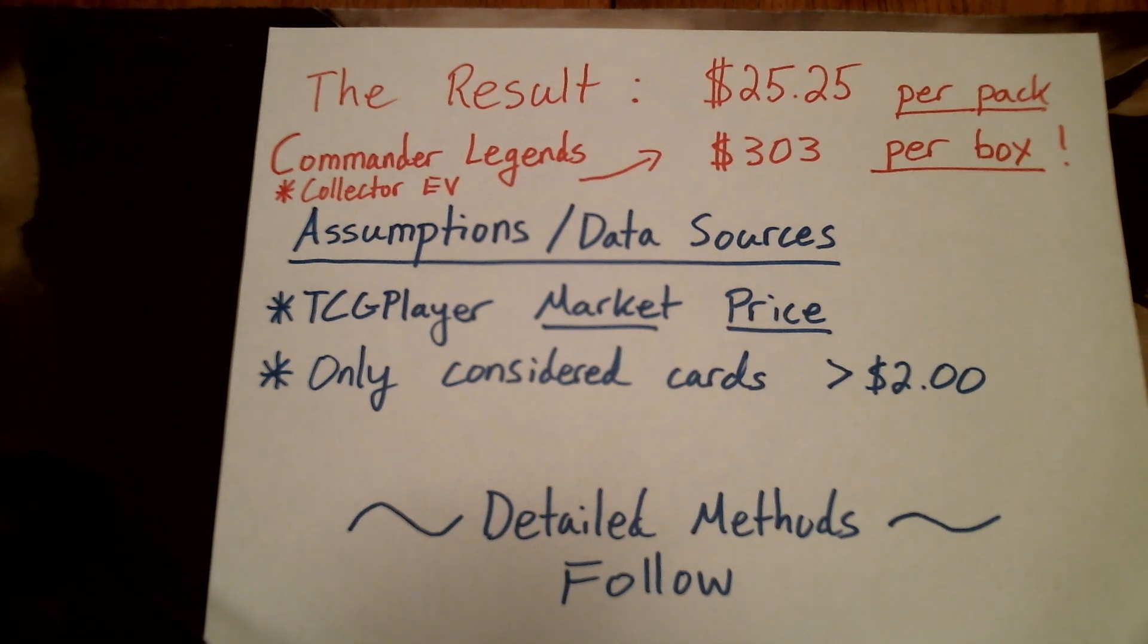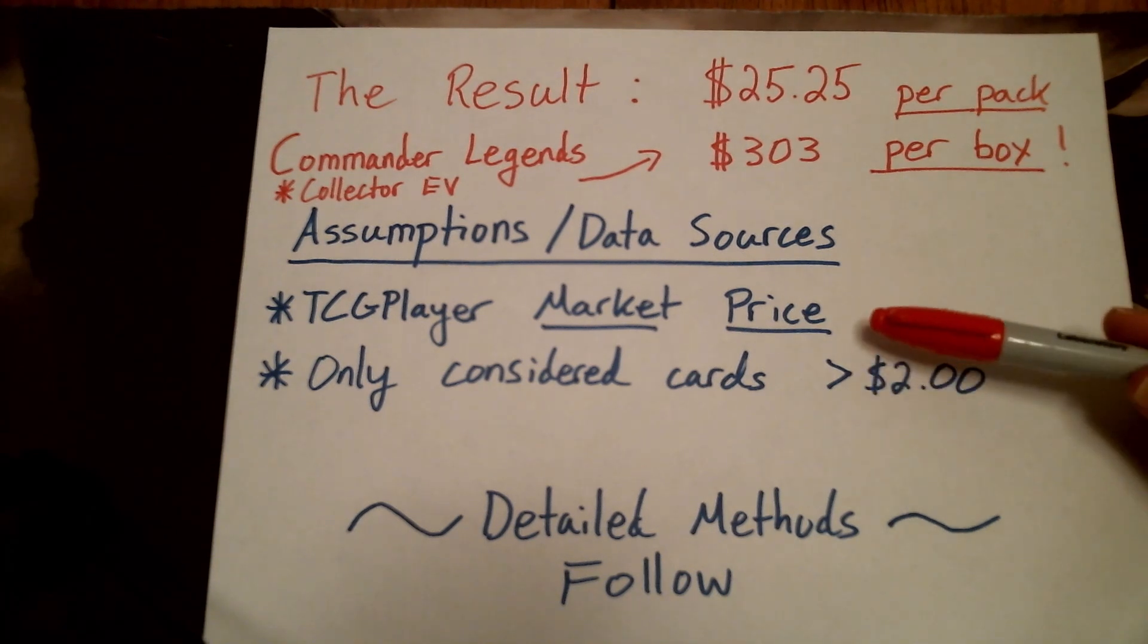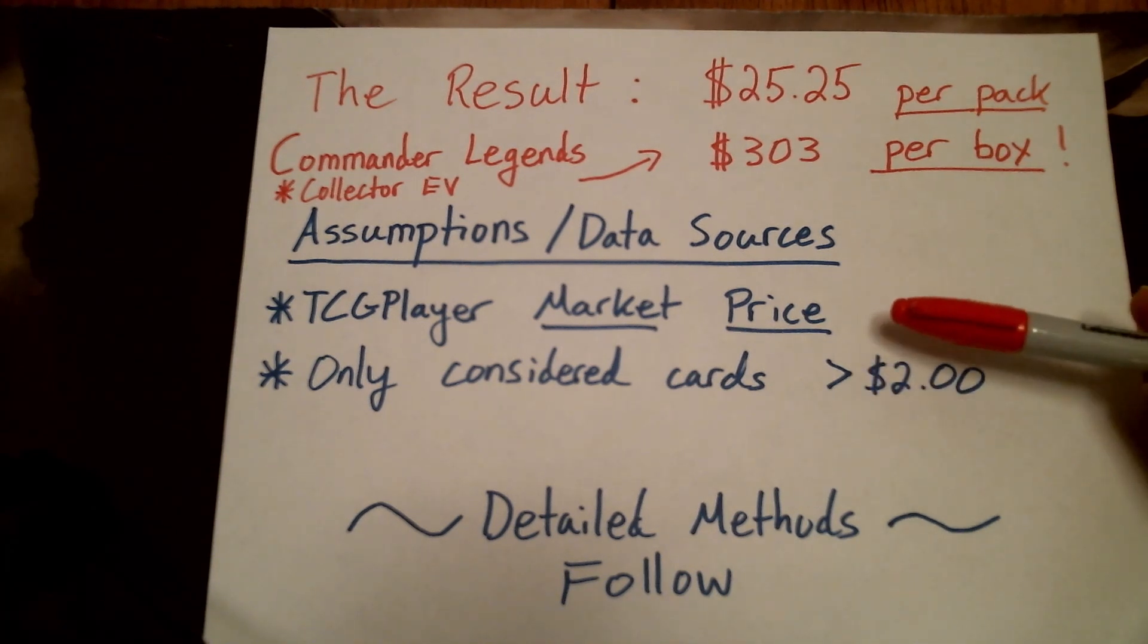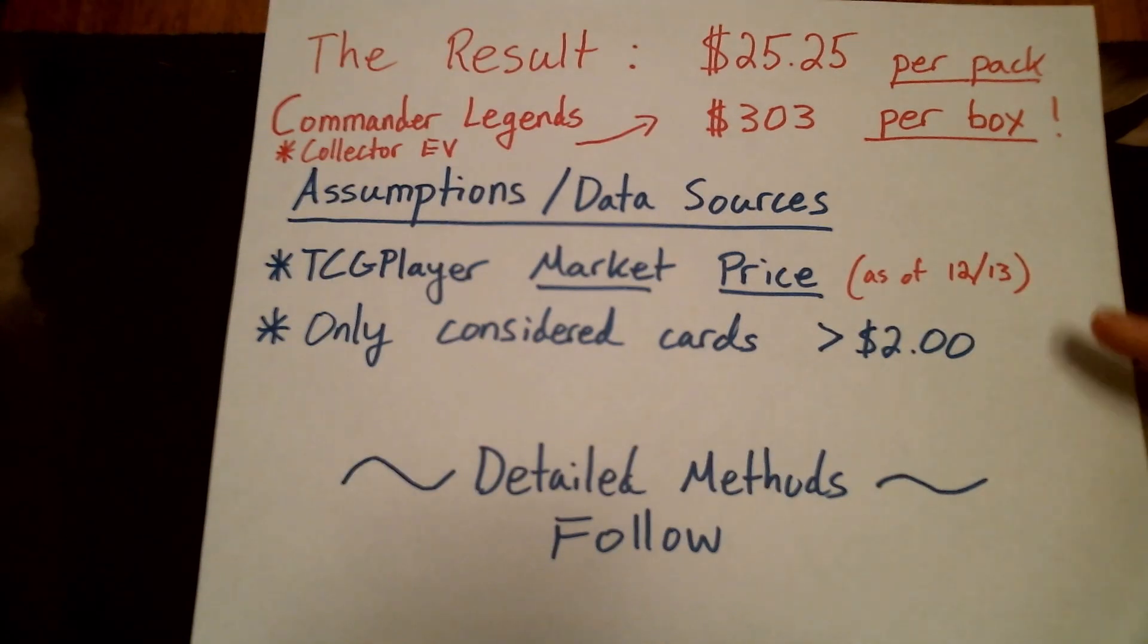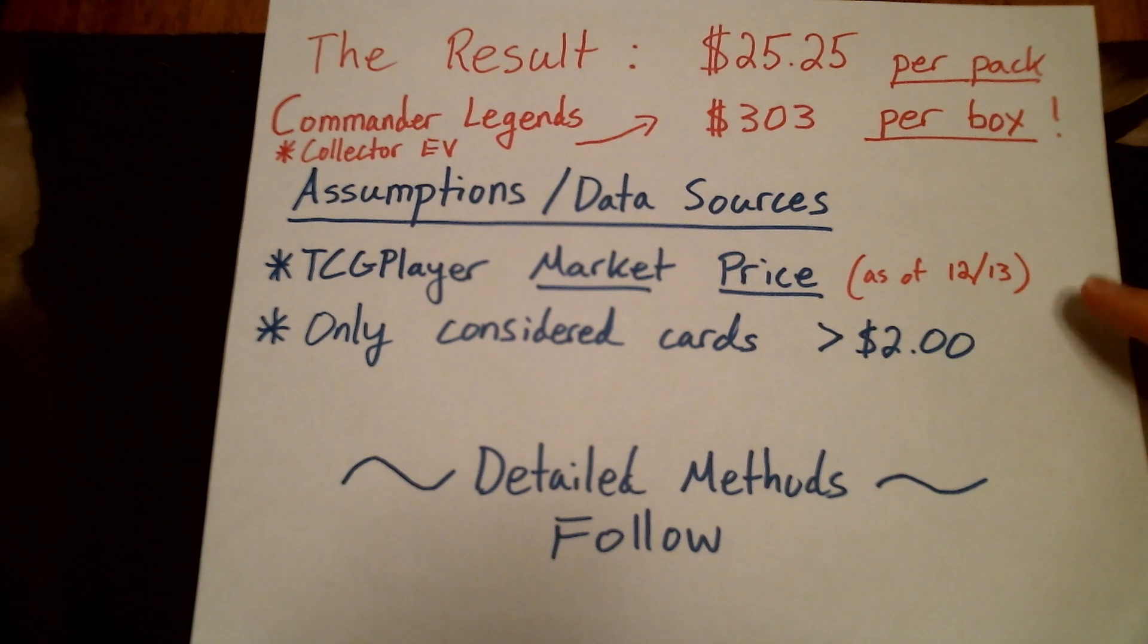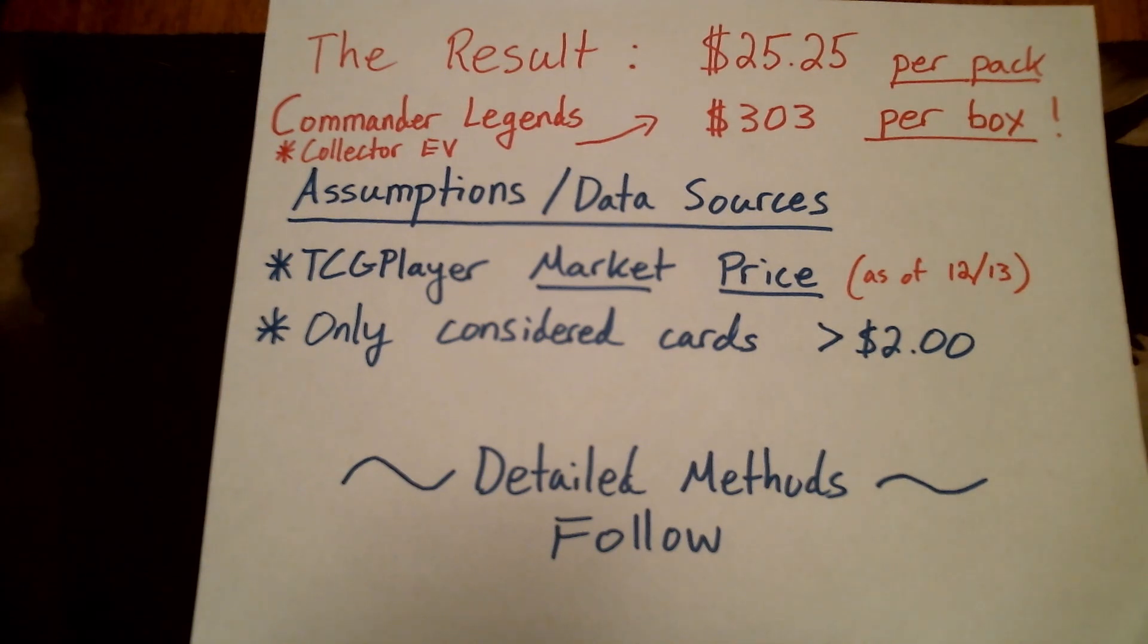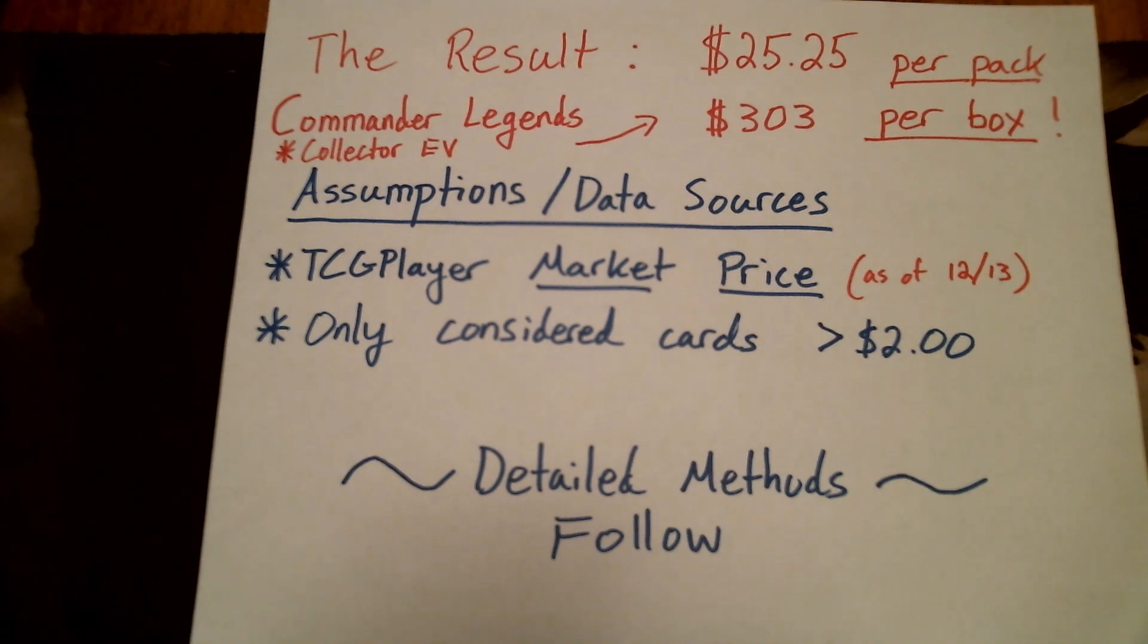Couple of assumptions. I used TCG player market price for all of these things. I'll note that that's as of 12/13 here, so prices can change. Maybe this is a little bit different now. I only considered cards that were greater than $2 in value.